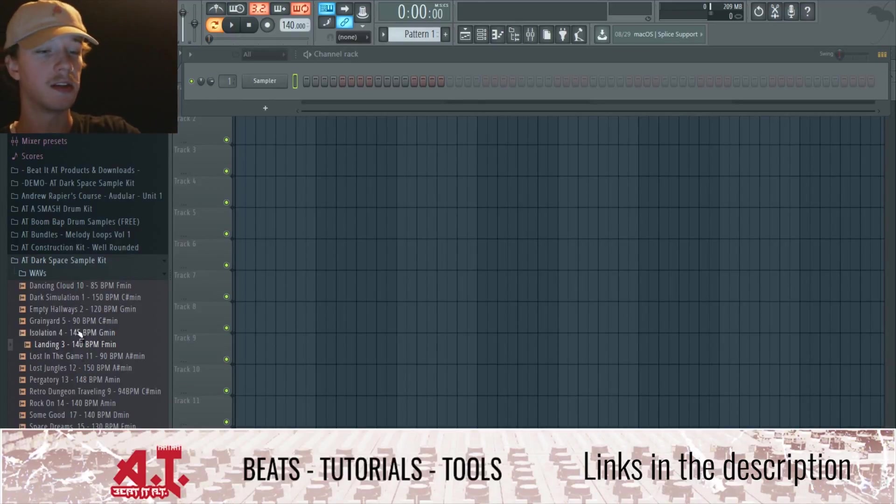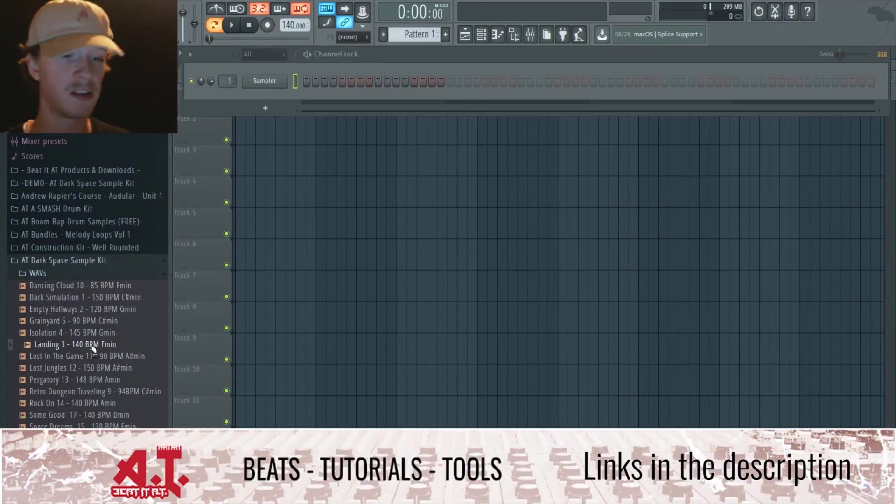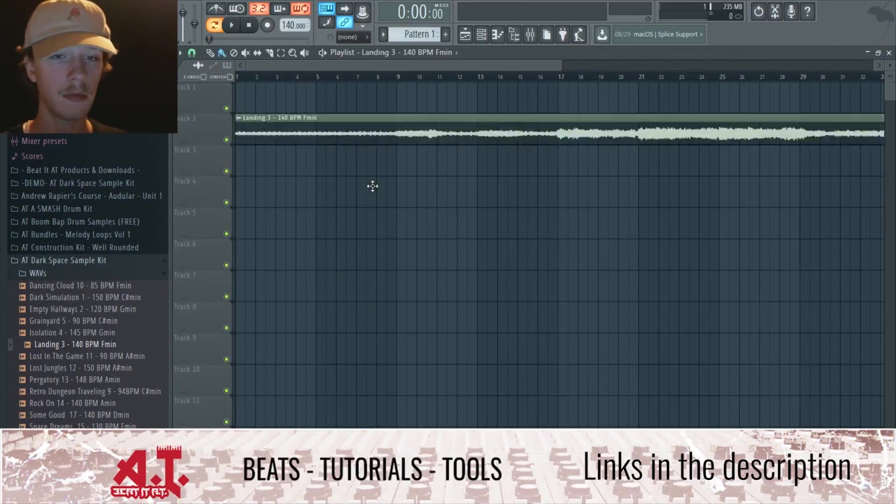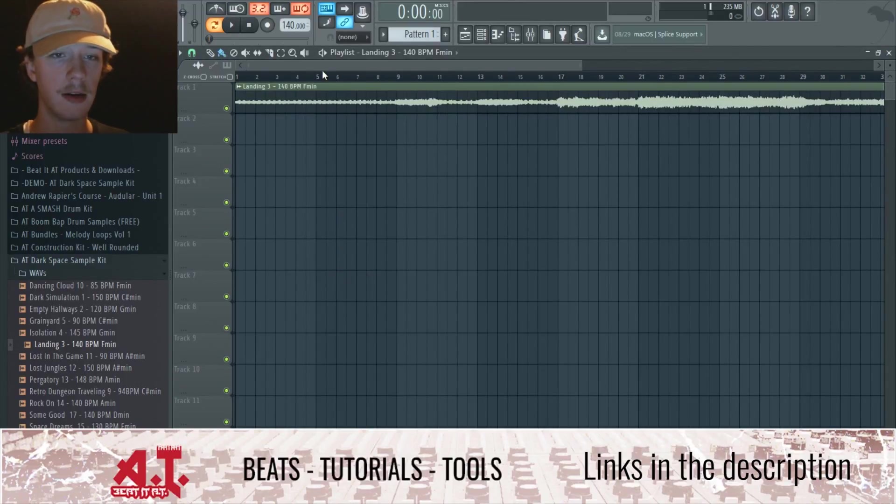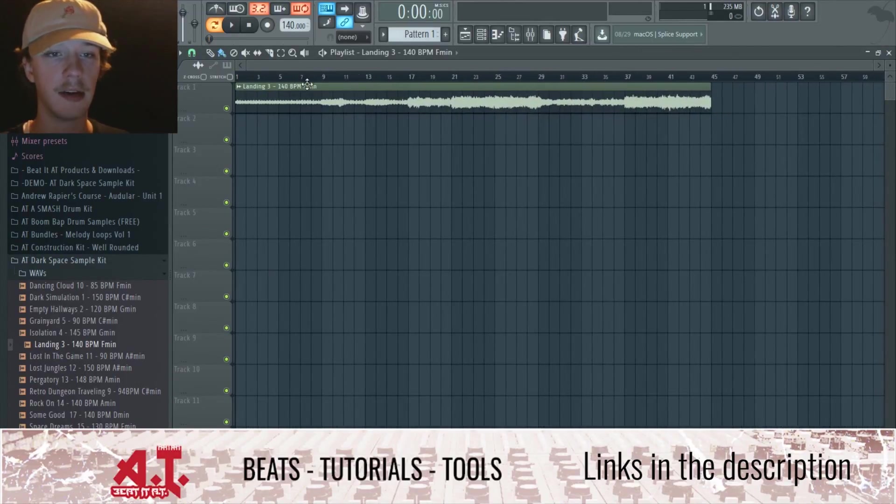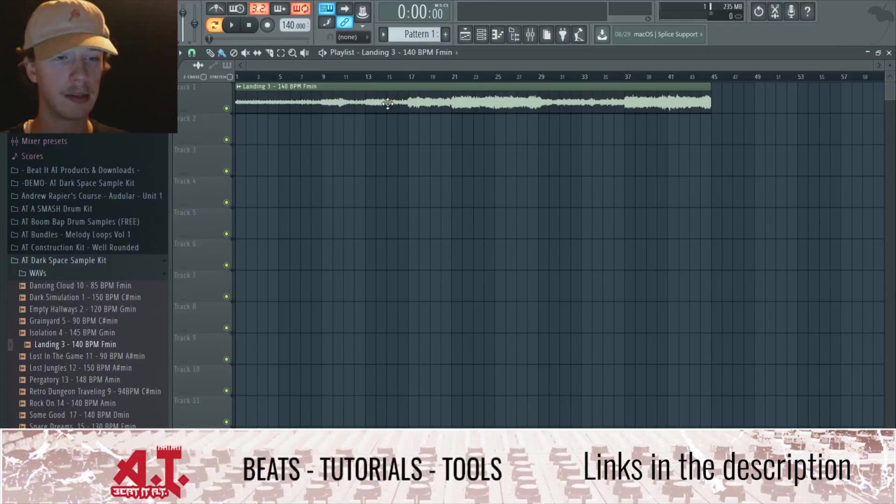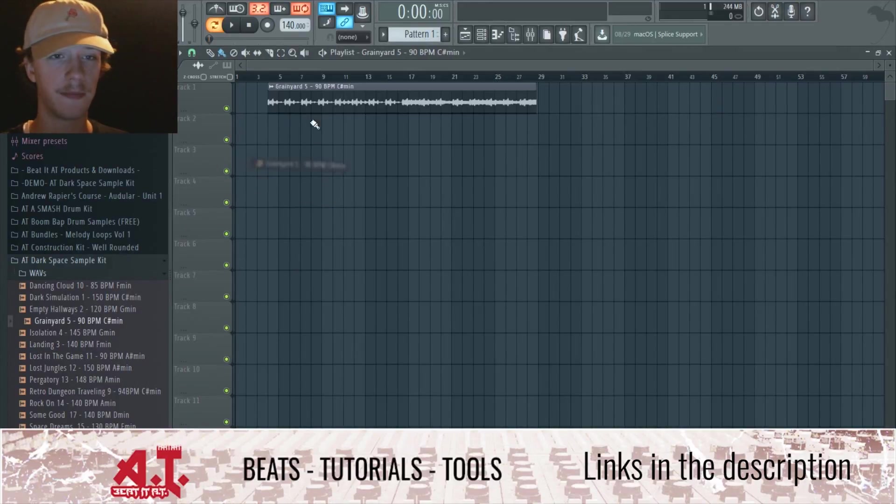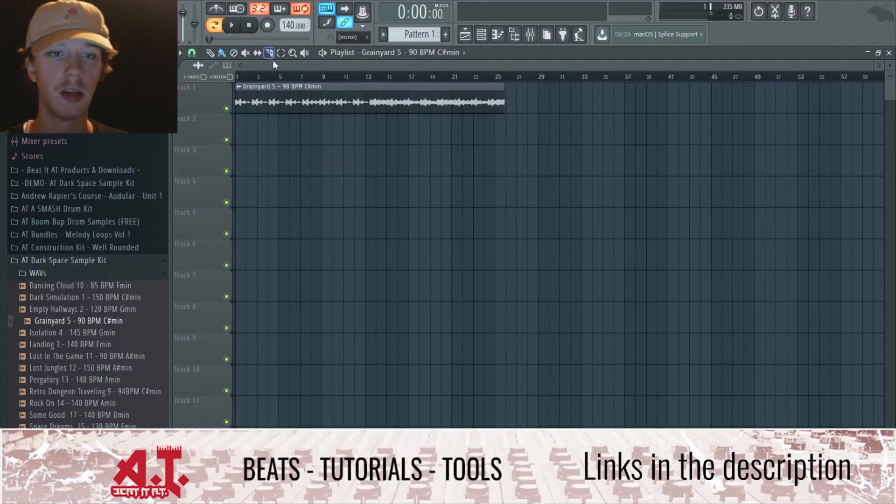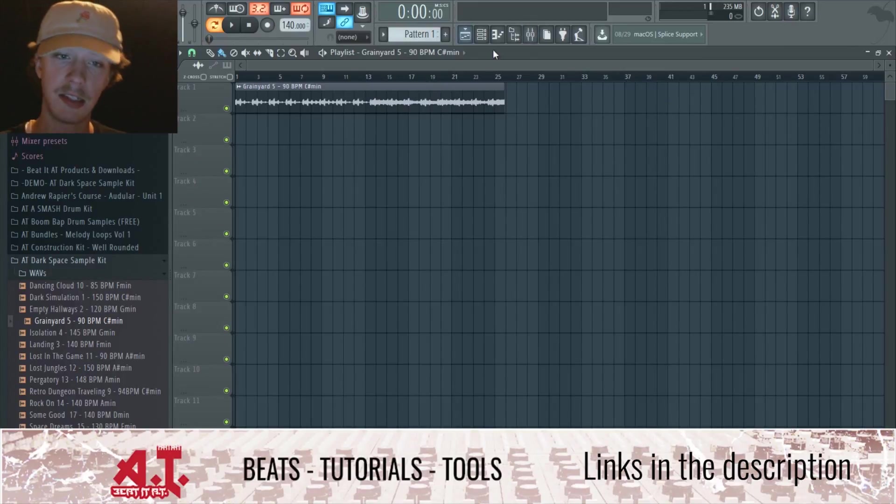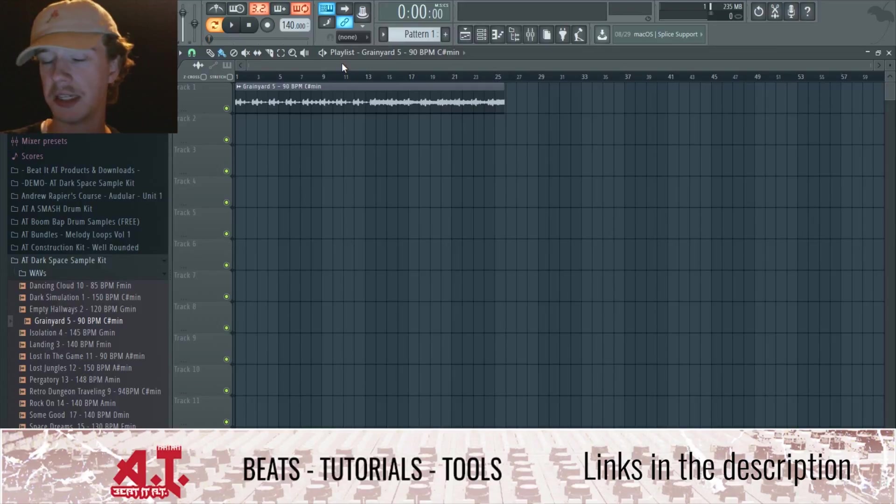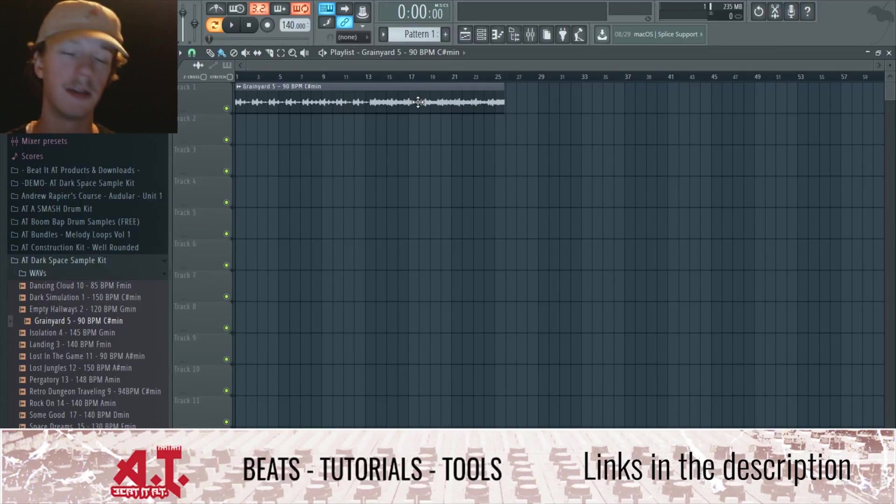I'm going to turn on my speakers real quick. Okay, so I got this one. Let's just act like we don't know the key. Now it tells us it's C sharp minor, but as I said, if we didn't know the key...